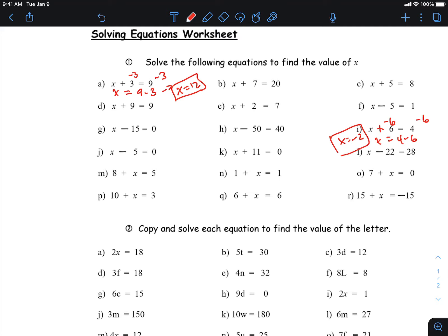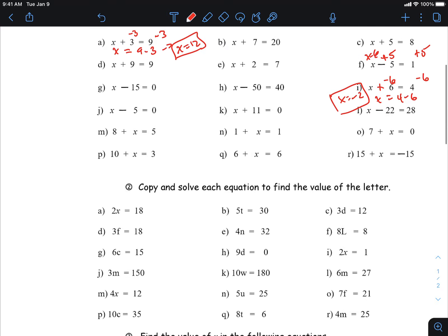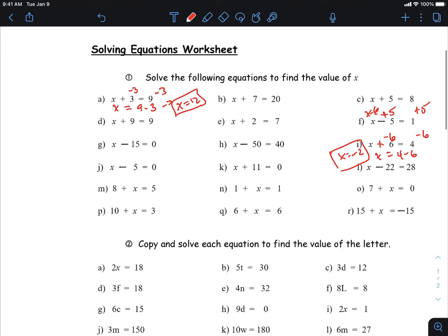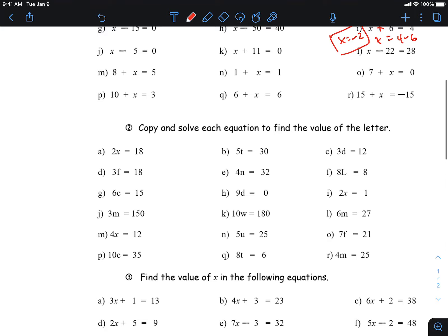Run through those — the opposite of subtracting five is adding five, and what you do to one side you have to do to the other, so x equals six. The sheet breaks it down: this is the easiest stage, then we kick it up a notch with multiplication and division, which is a little more difficult — that would be stage two.